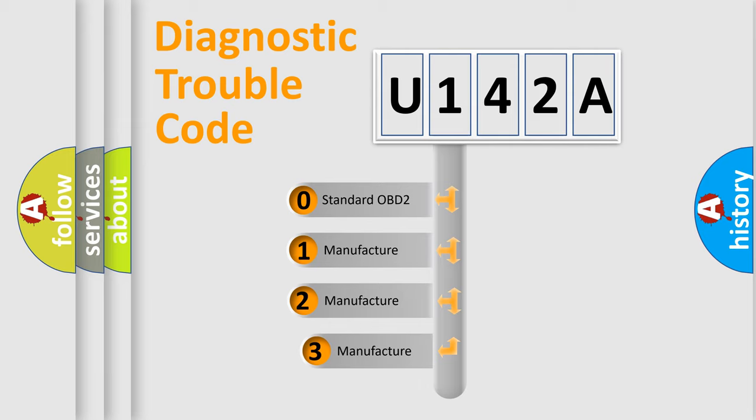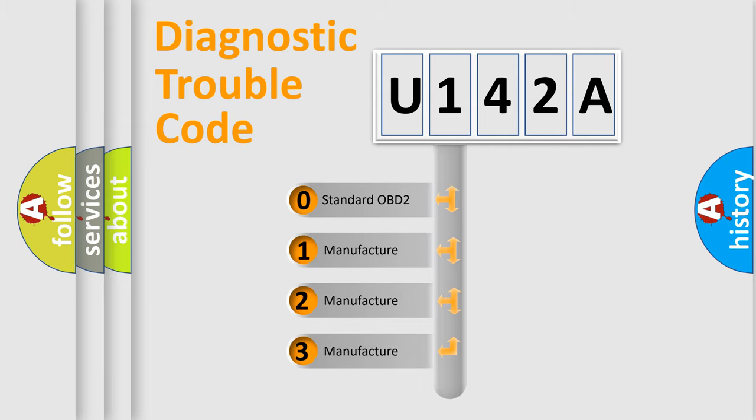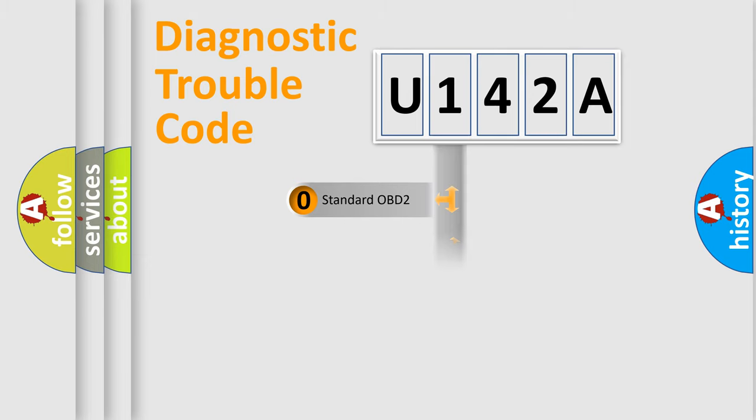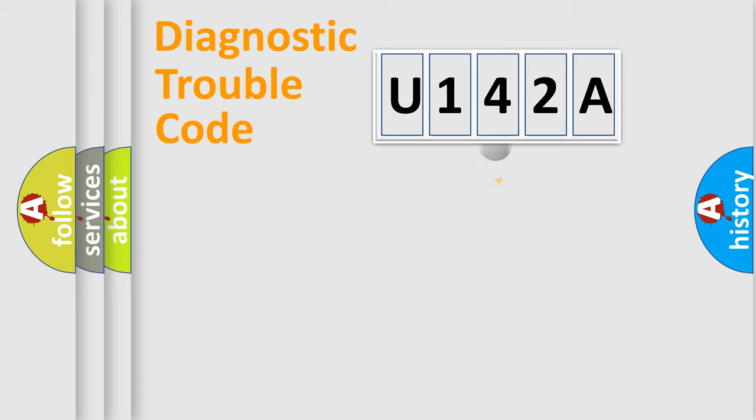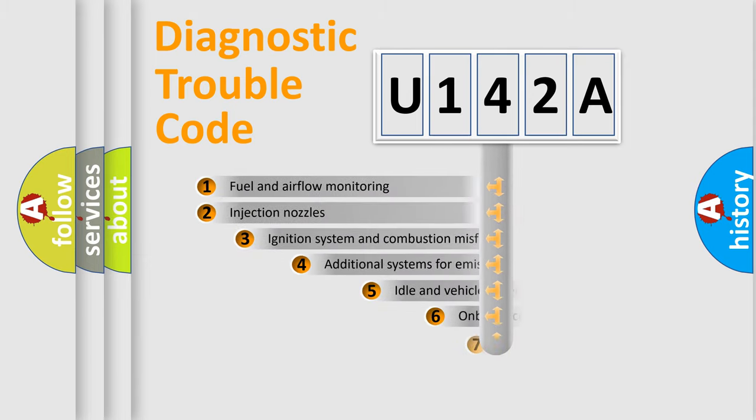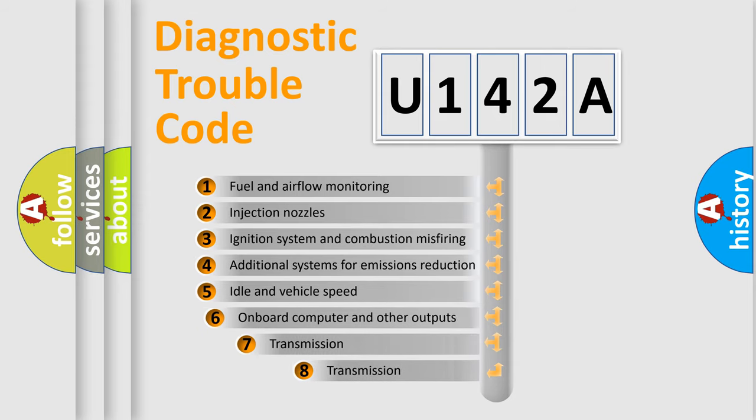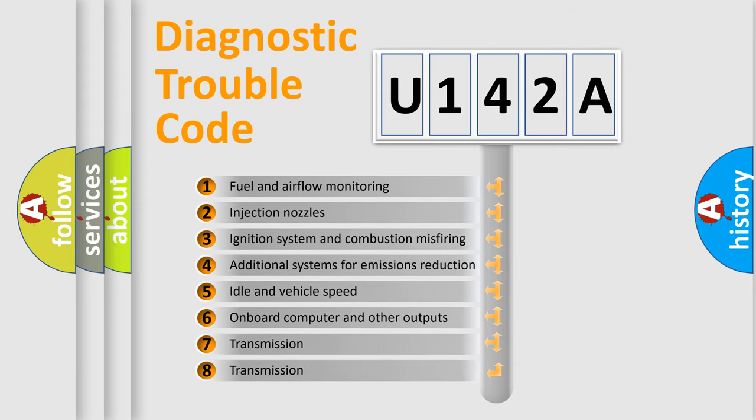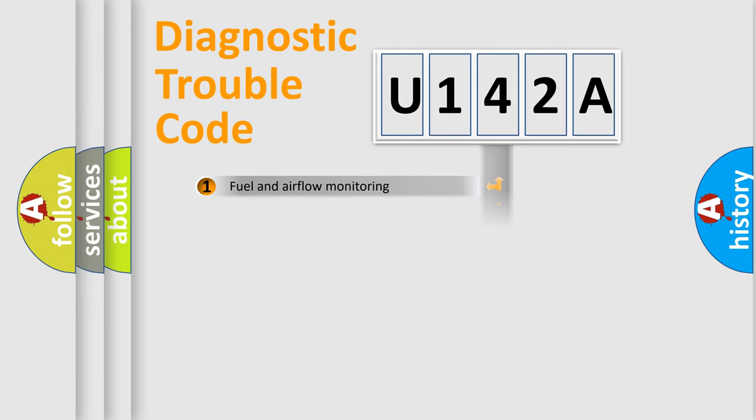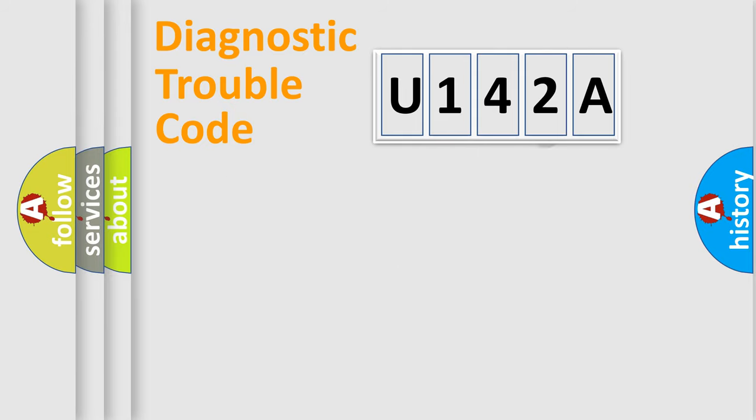If the second character is expressed as zero, it is a standardized error. In the case of numbers 1, 2, or 3, it is a more specific expression of the car-specific error. The third character specifies a subset of errors. The distribution shown is valid only for the standardized DTC code.